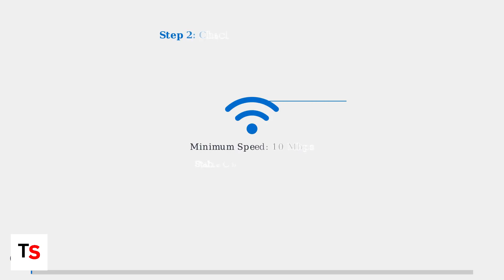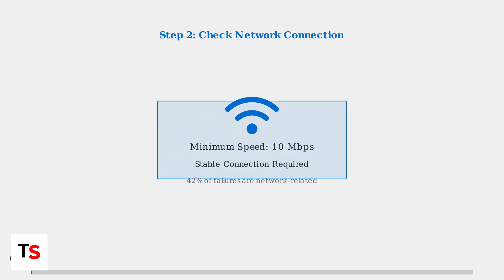Next, ensure you have a stable Wi-Fi connection with at least 10 megabits per second download speed. Network interruptions are the most common cause of update failures, accounting for 42 percent of all cases.